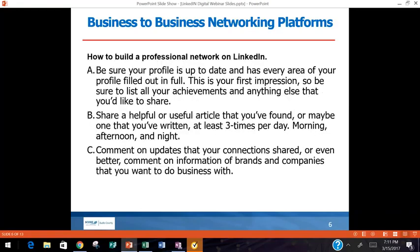How to build a professional network on LinkedIn: your profile is your front door. You need to make sure your profile is up-to-date and has every area filled out in full. It's like when someone pulls up to your driveway — are your hedges trimmed? This is your first impression. LinkedIn has tons of different areas to fill in: expertise, nonprofit involvement, community programs. Go through every single section and fill it out 100% to the best of your ability.